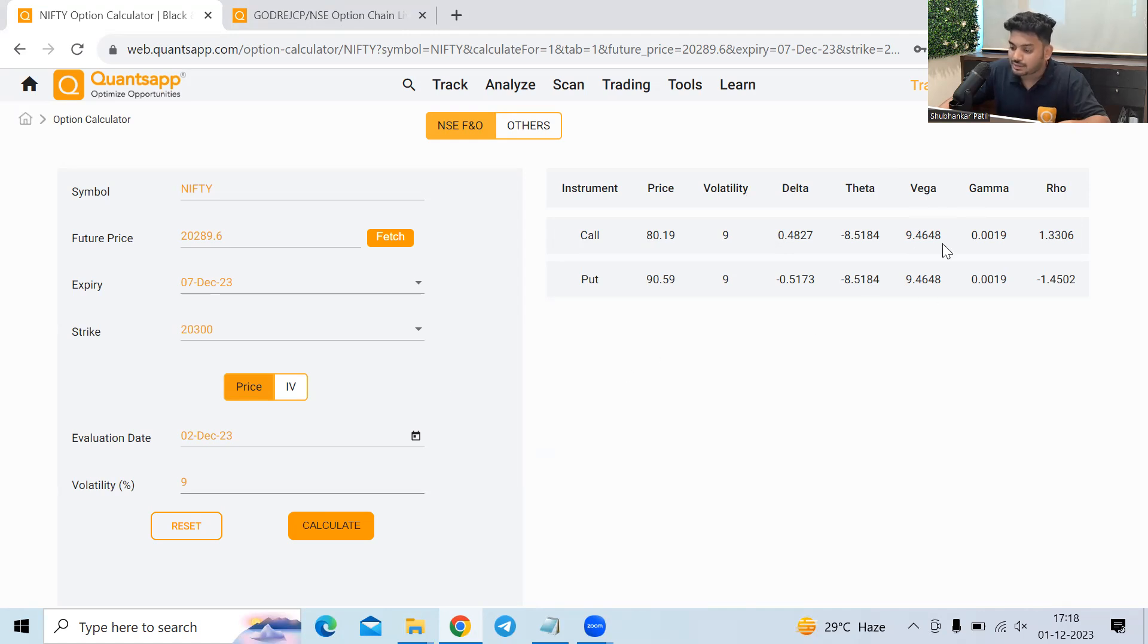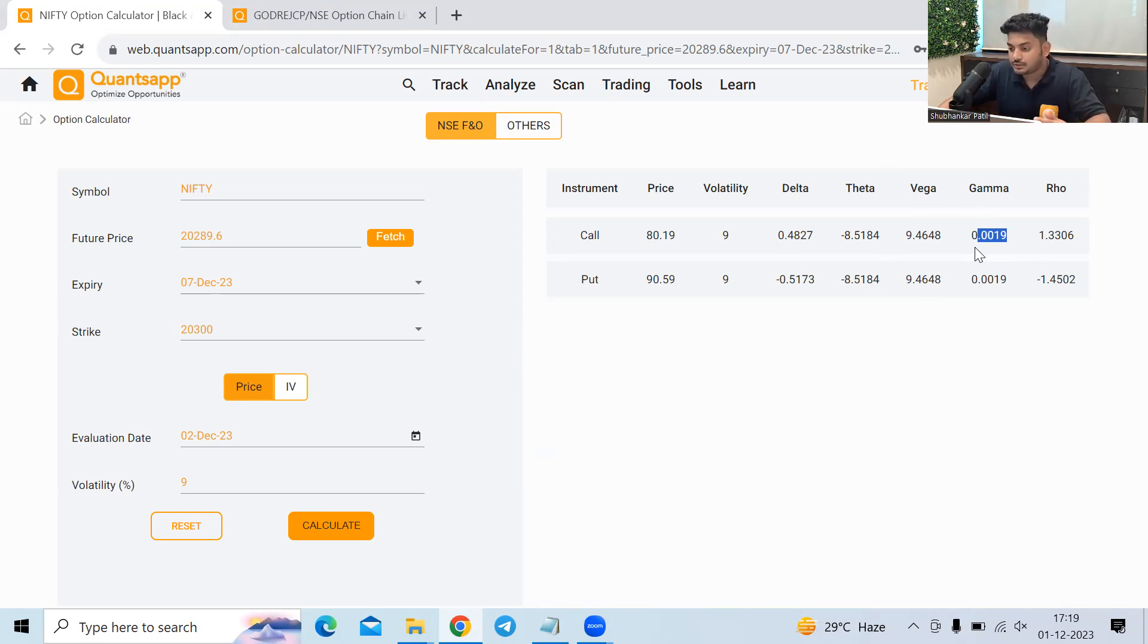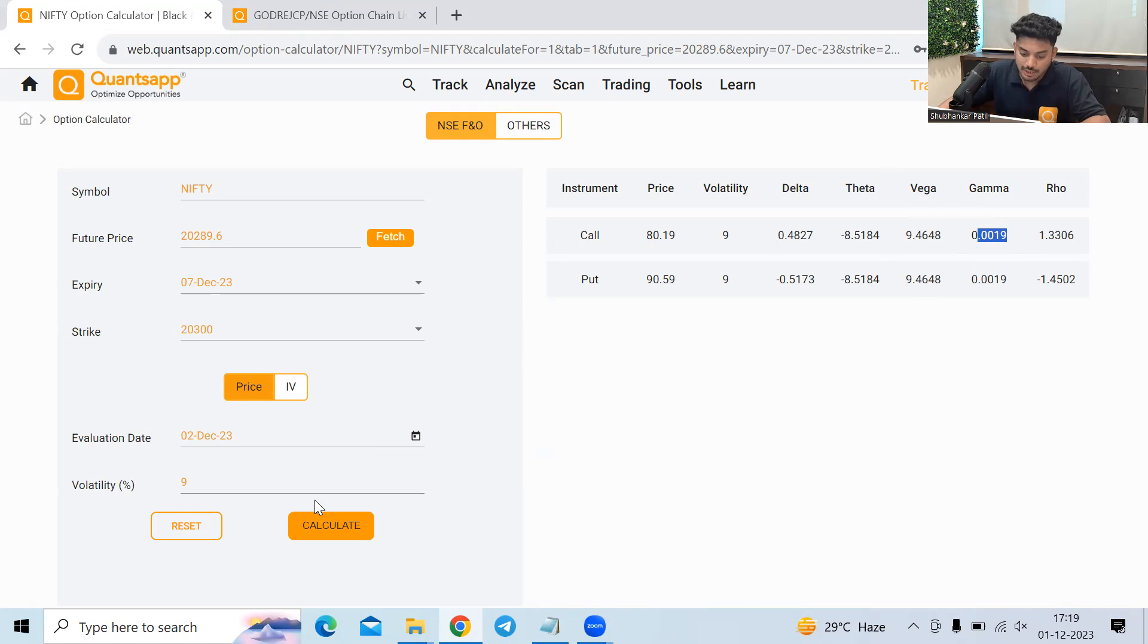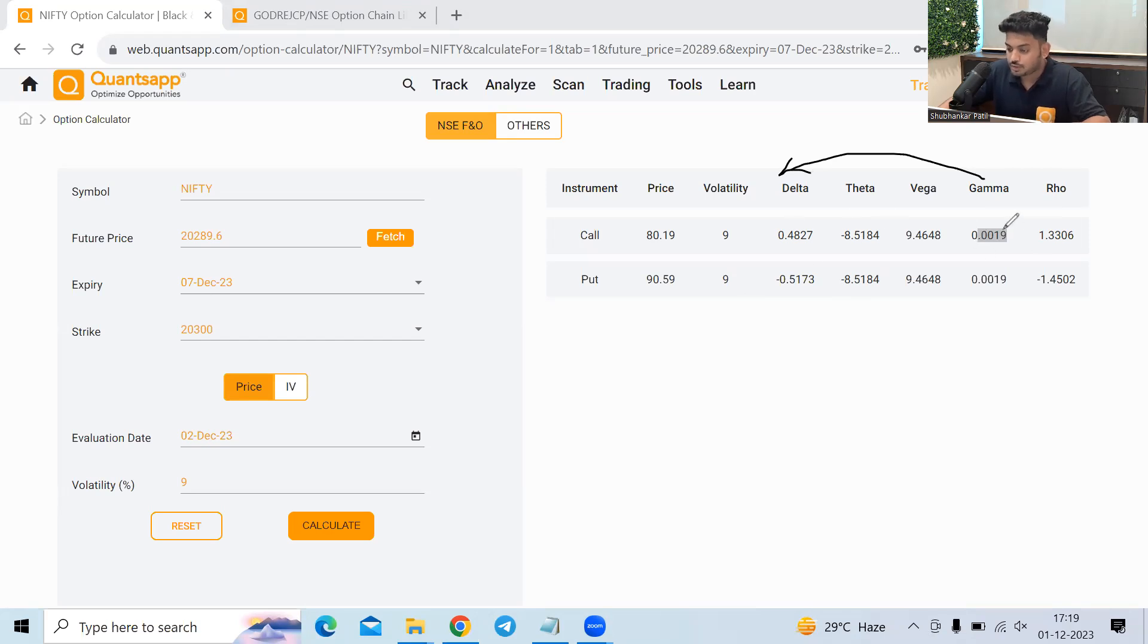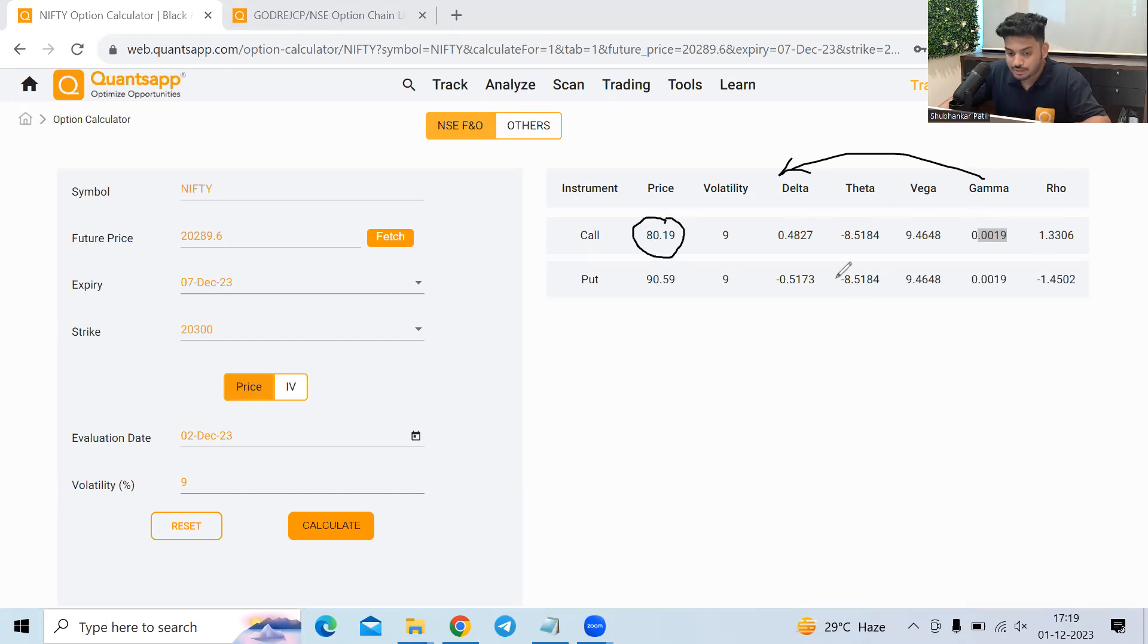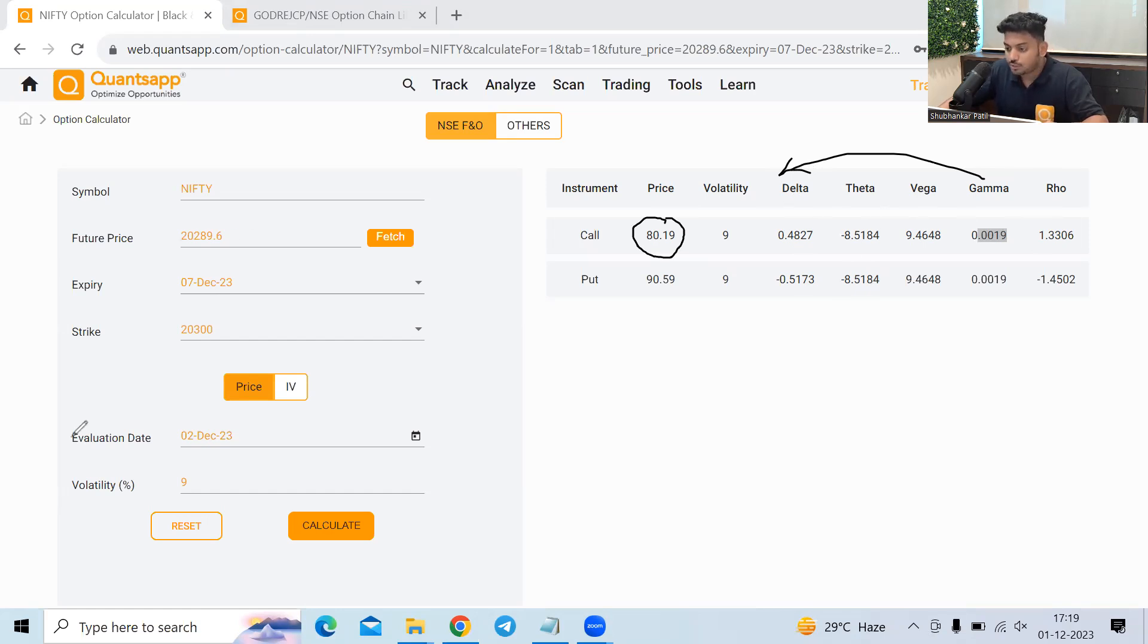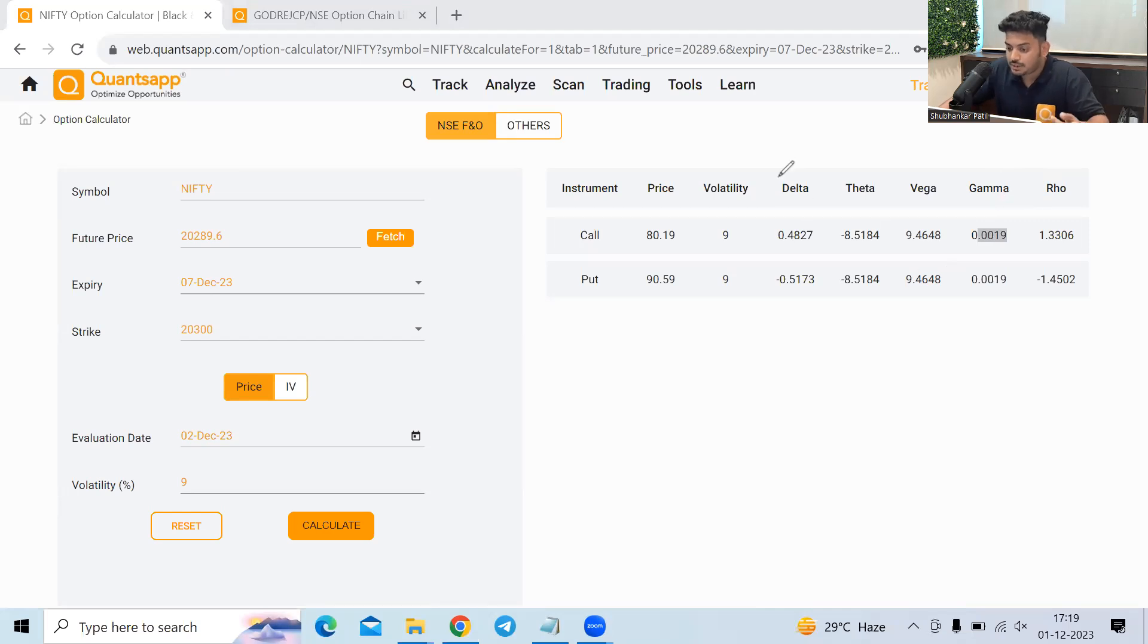Now coming to the last thing. So gamma is a very, very small figure which gets activated or which jumps up as we get closer to the expiry, but I'll just explain what gamma does. So gamma is basically how fast the delta will move. So it is second order derivative. It shows that how fast the delta will move. So higher the gamma, faster the delta will move and faster the premium will move. So it basically shows how much the delta will move because of change in the underlying.